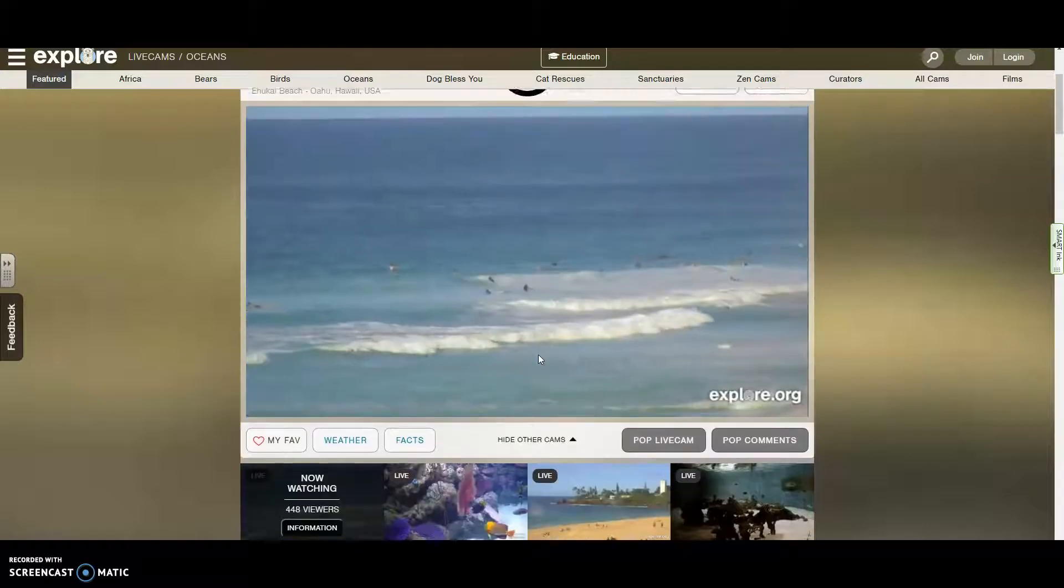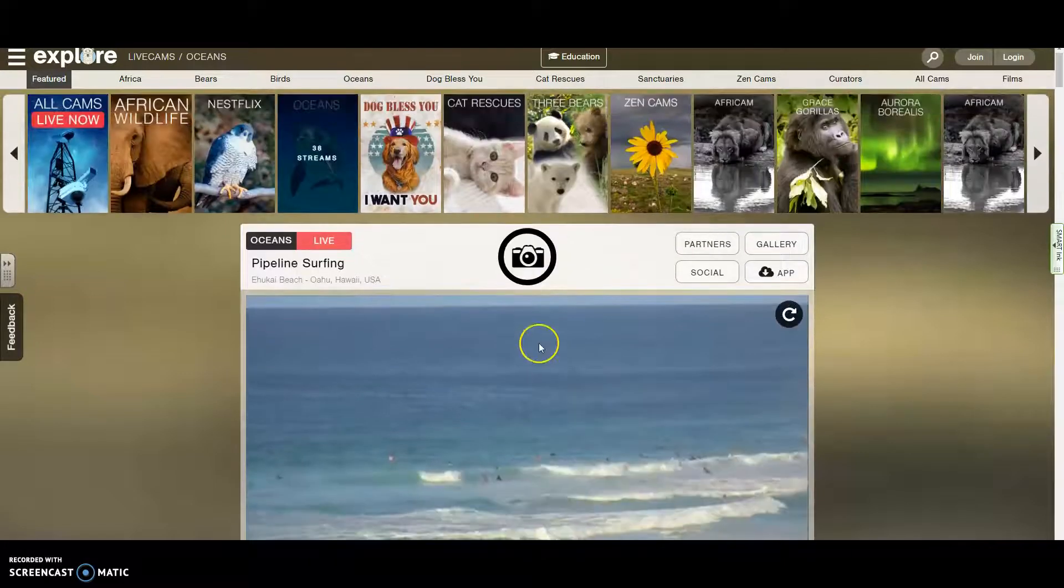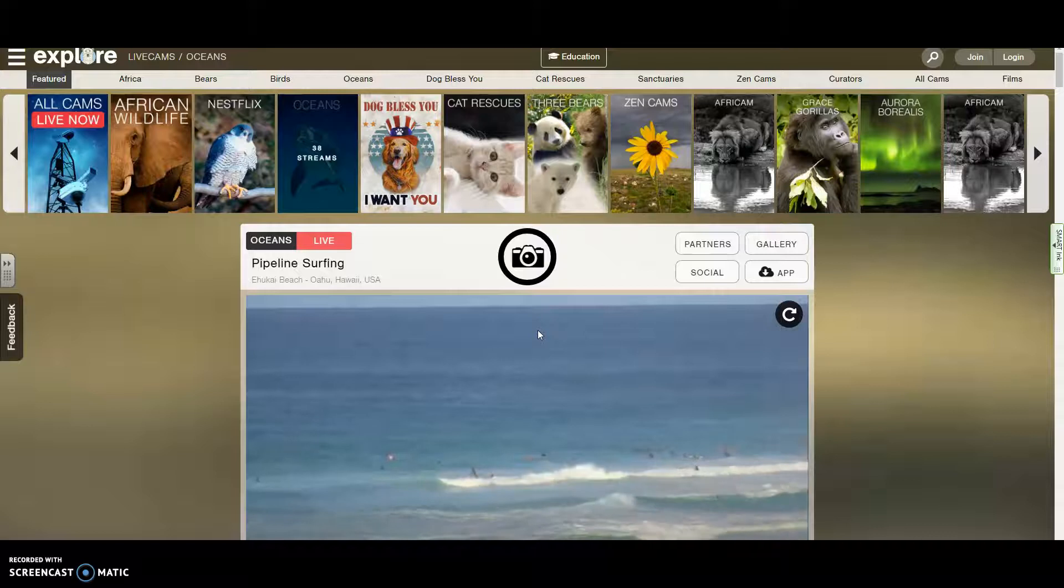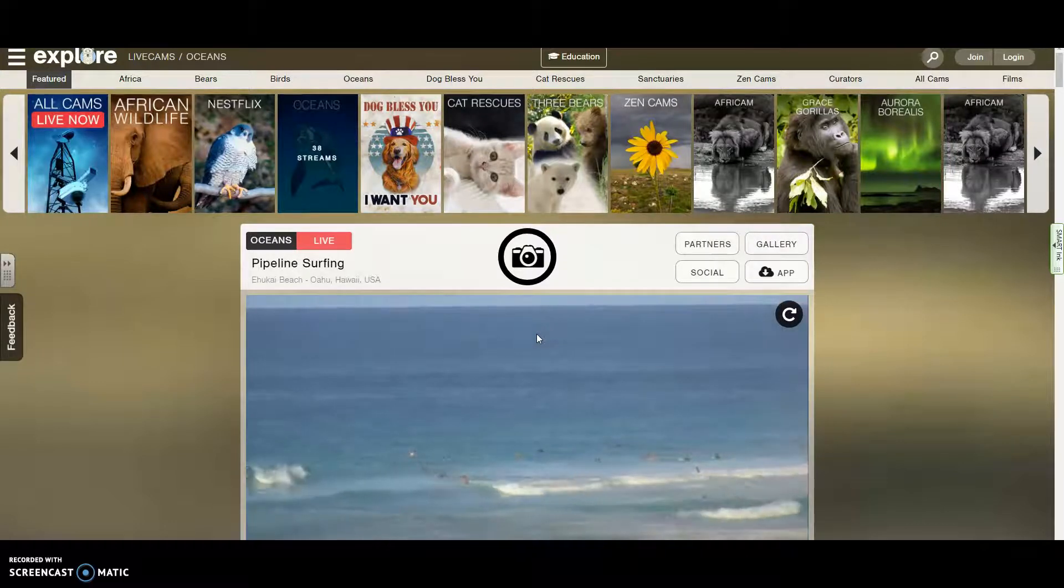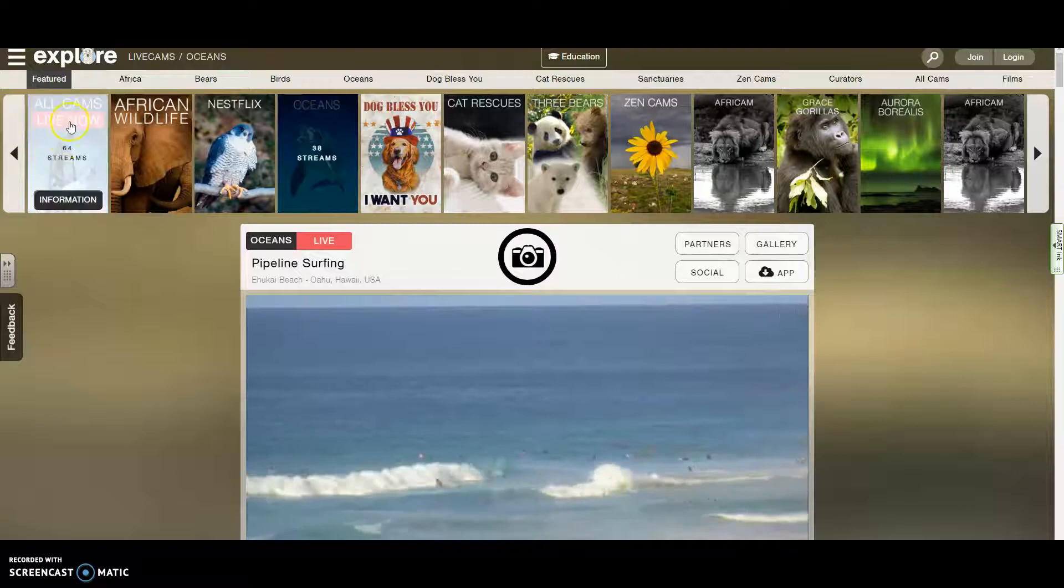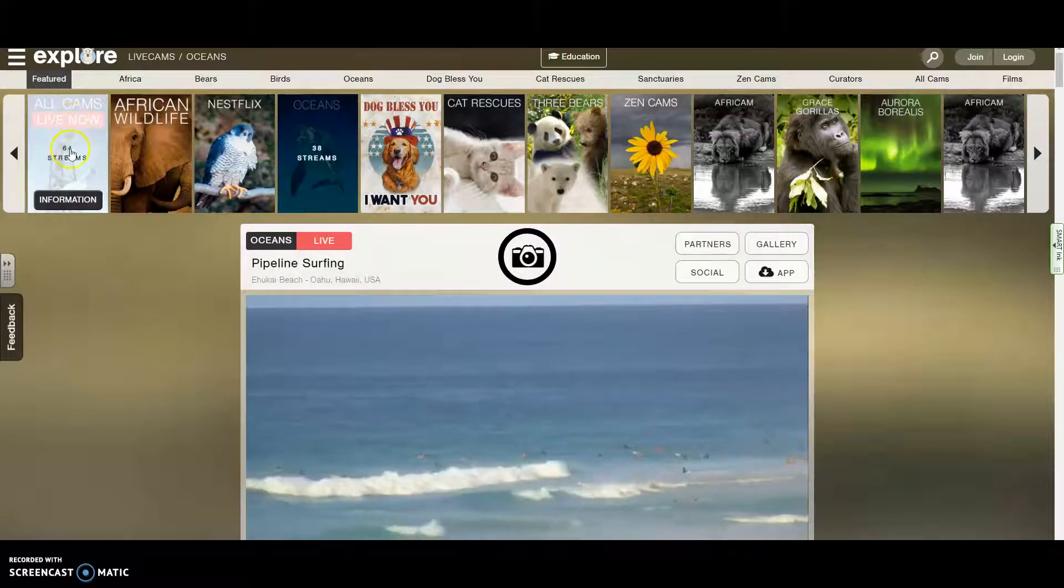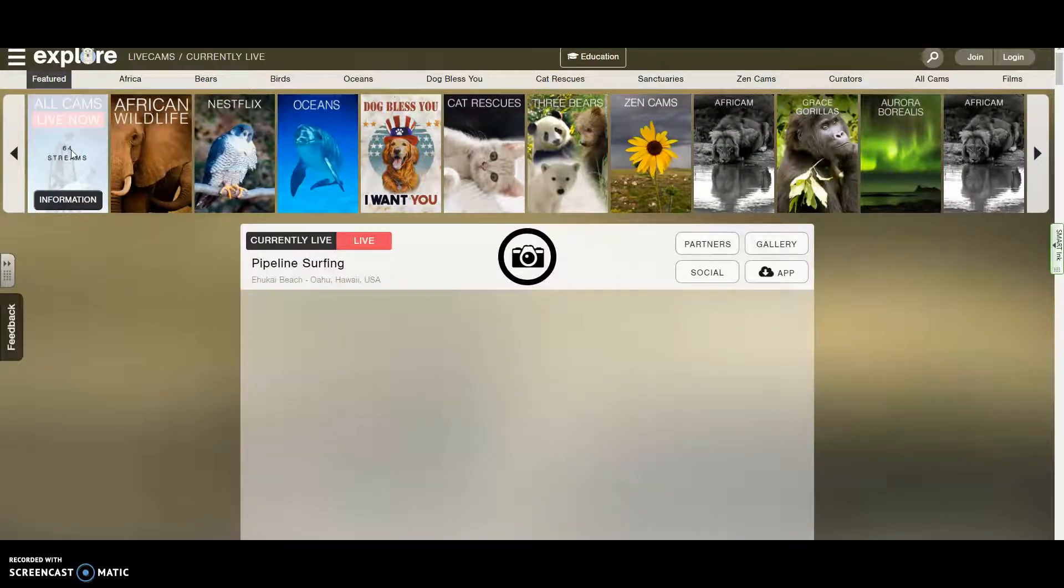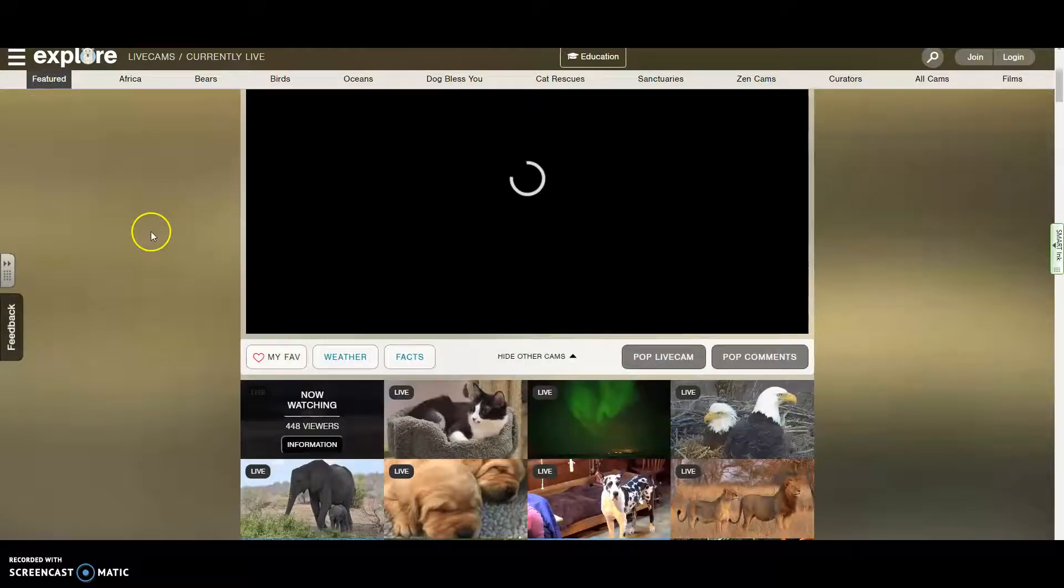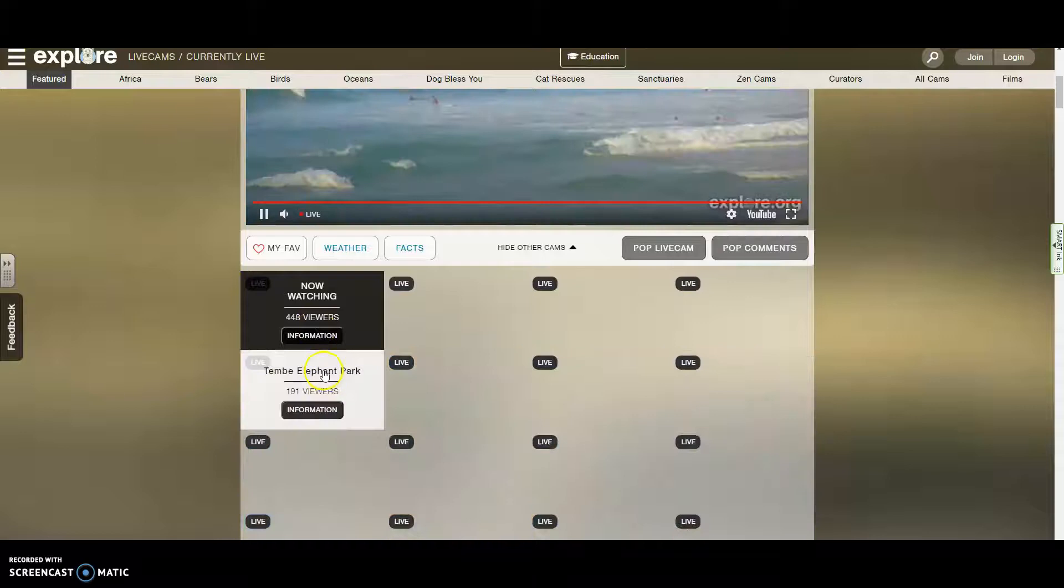I'm going to let you pick whichever one you want, but you're looking for one that's going to have animals doing different behaviors, right? Not just one behavior. So I always kind of just go to the all cams that are live right now because they tend to be the ones that are going to have the best videos.